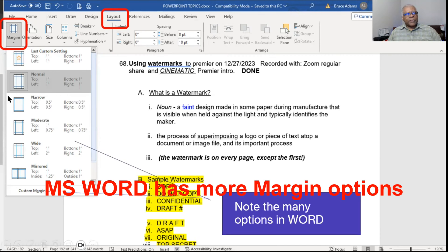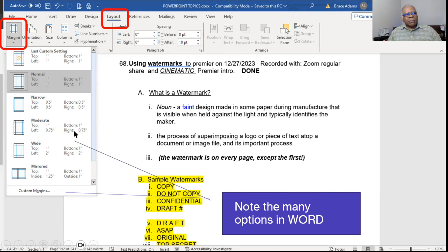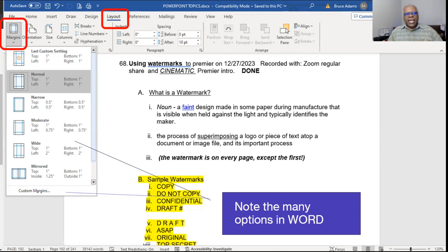In Word, there are a lot of options. You can combine small left and right margins with a wide top and bottom margin — there's a lot of variation. Word is a lot more flexible with paper than PowerPoint. PowerPoint is more for the screen, where notes and handouts are kind of secondary.